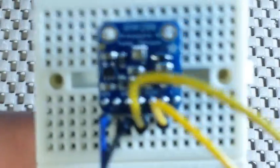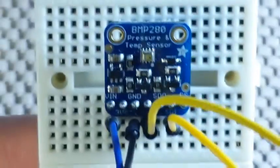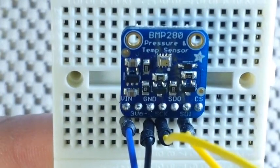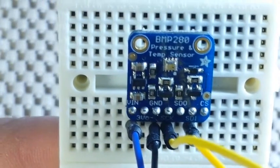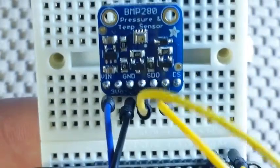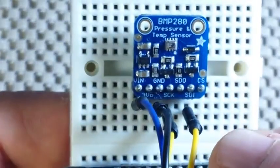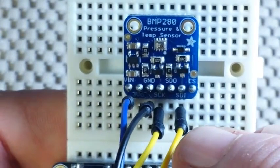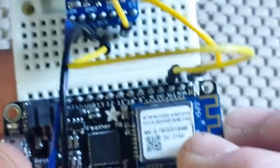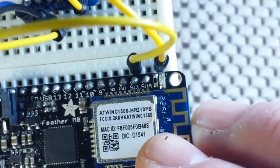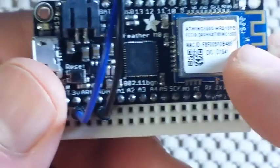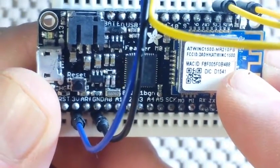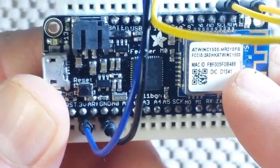So I'll give you a nice close look here at the connections. Again, we have VIN which is the 3.3 volts from our Feather. Ground, serial clock and serial data. Now down here on the Feather, you can see our I2C pins are connected to clock and data. And our power pins are connected to the 3.3 volt and the ground.